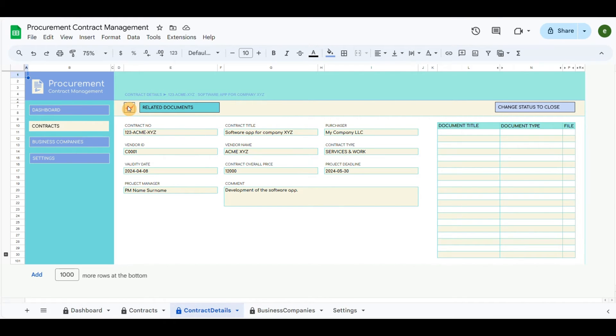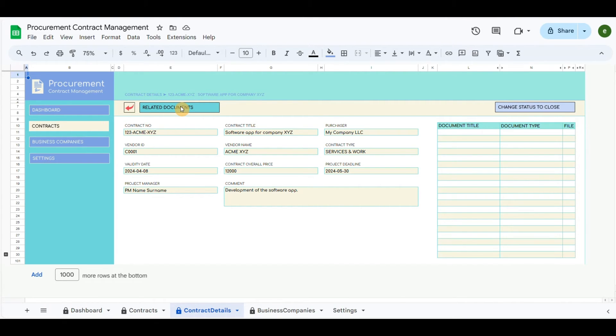The top left arrow button will return to the overall list. Related documents will open the pop-up screen to upload documents that are related to this contract. The documents will appear in the right table.